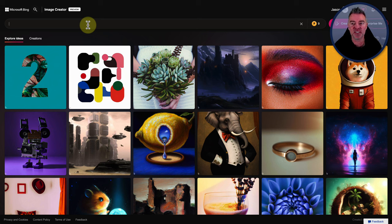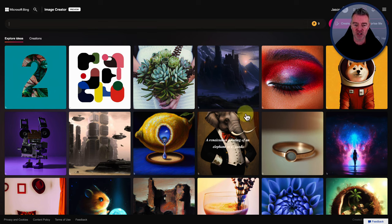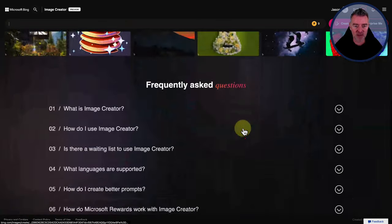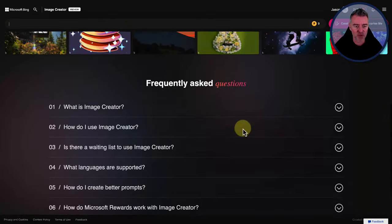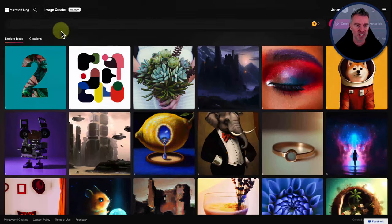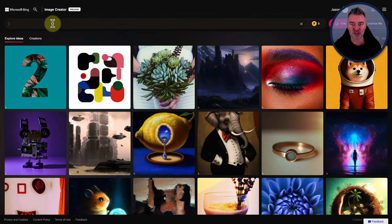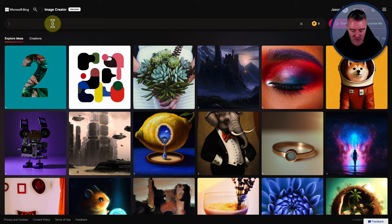And this is just a nice, easy text to image generator. You can see all these examples right here, which is pretty good. There's a good FAQ underneath. But let's just try something now.